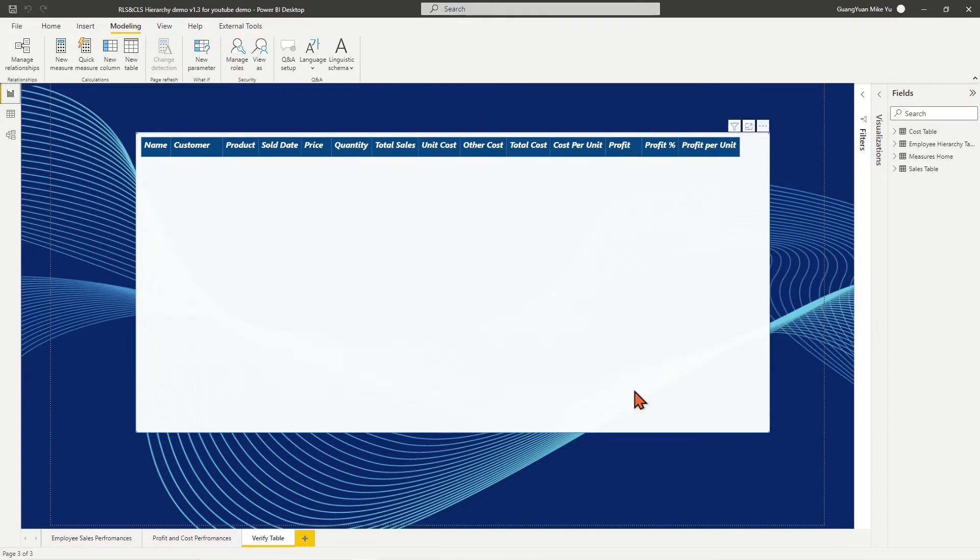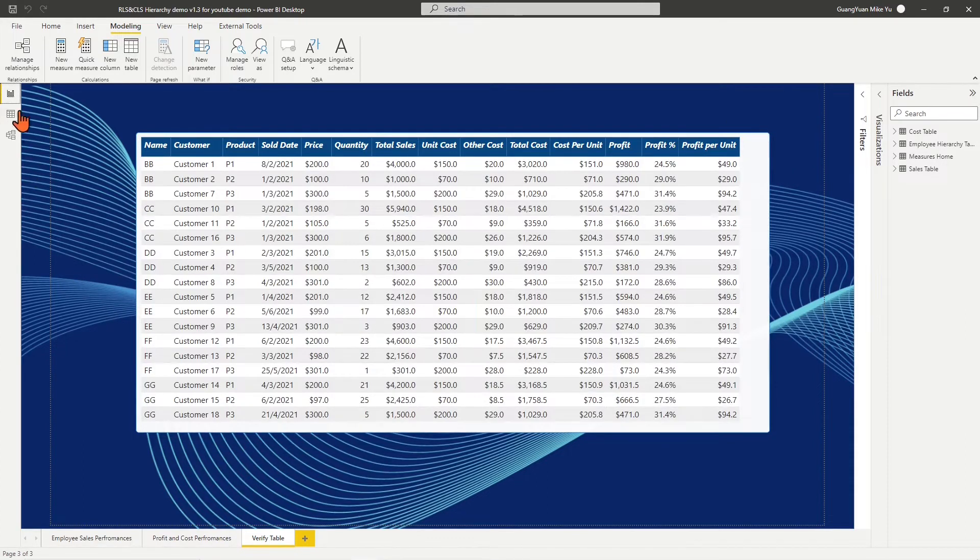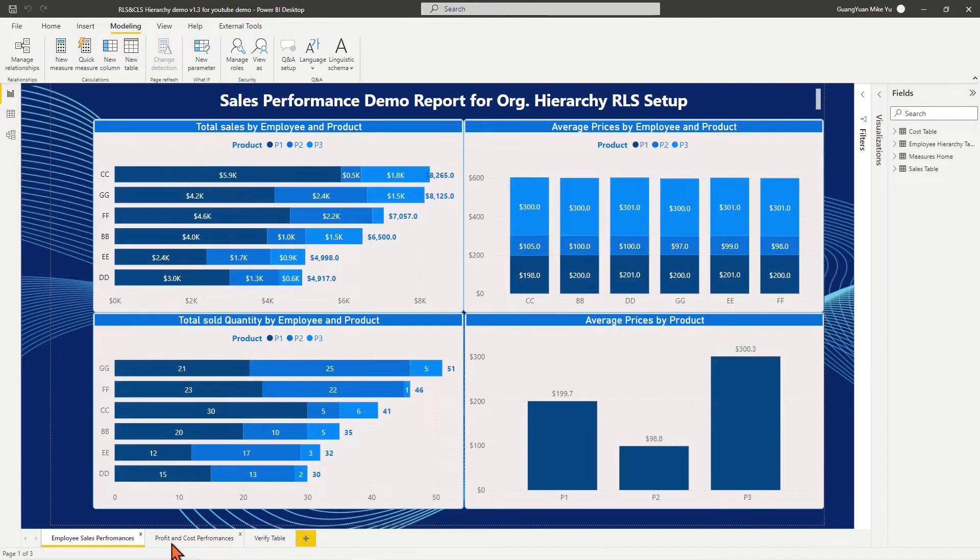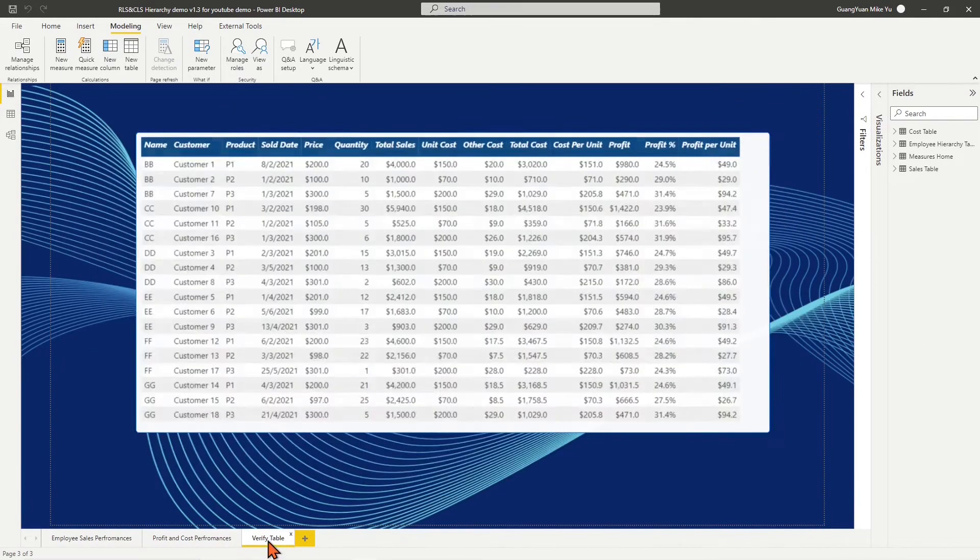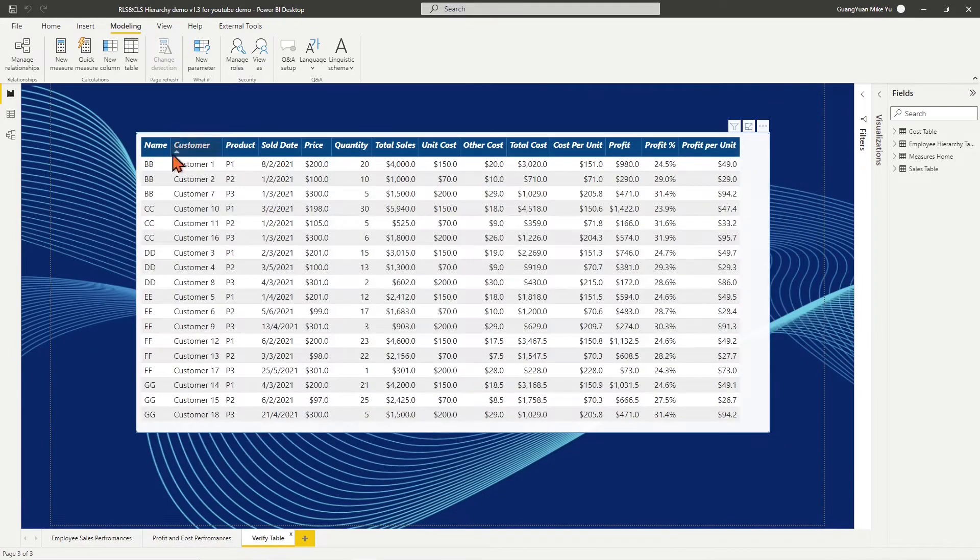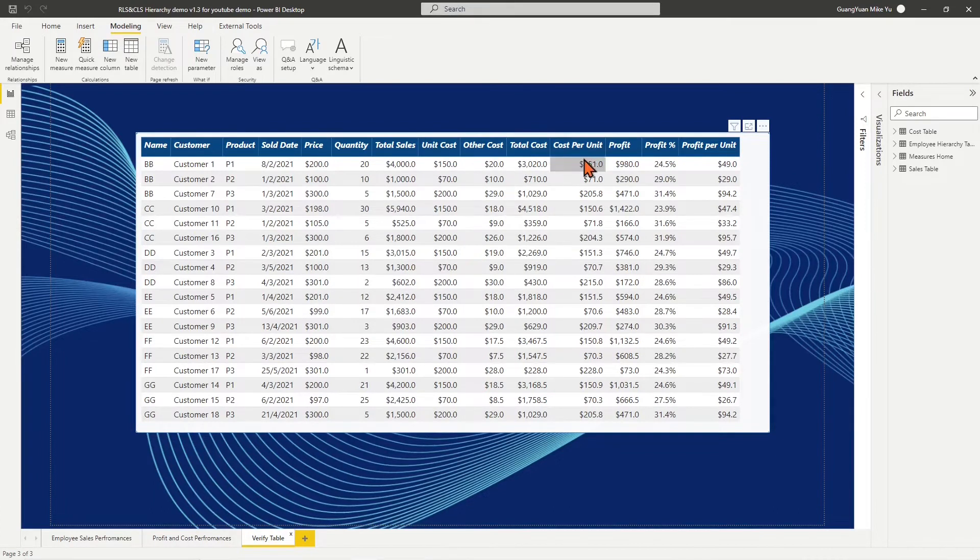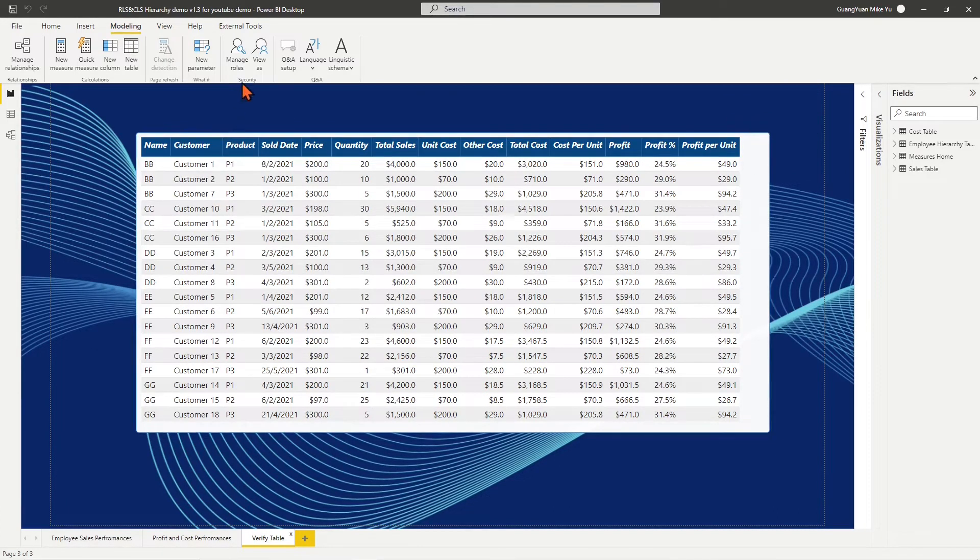I have created different bar, column, and table charts in three report pages. Especially in the table chart, we can see price, sales, cost, and profit values in corresponding columns.